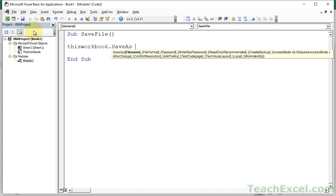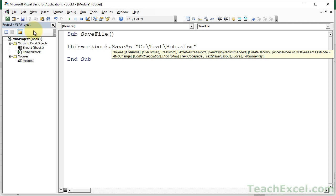And for the first thing, we're going to give a little file name with the full file path and let's call it Bob. And we're going to save it as a macro enabled file. So let's go ahead and choose the file format.